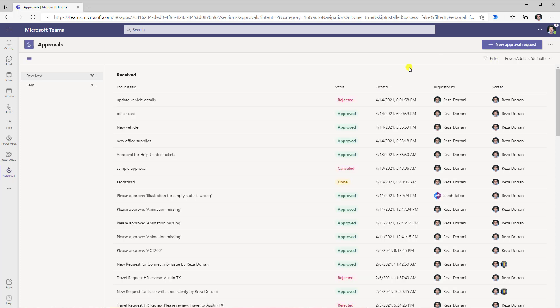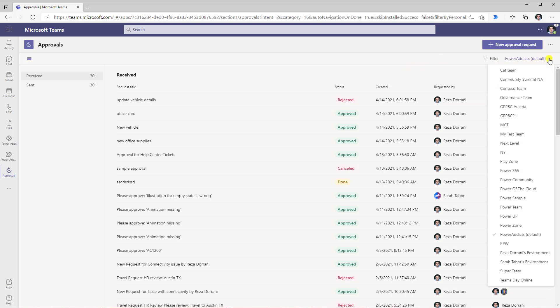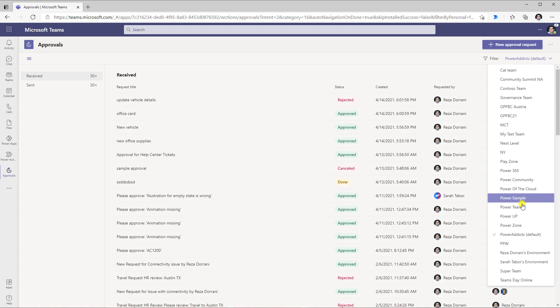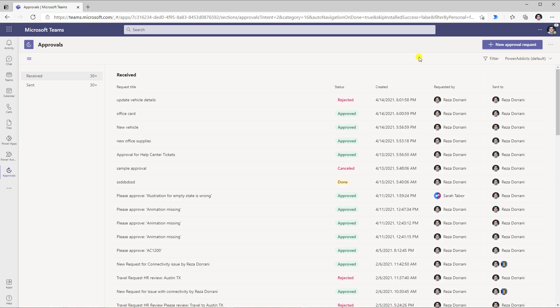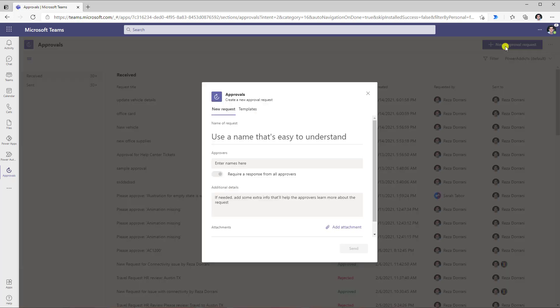These approvals are created at an environment level. Right here I have the option to choose the different environments available as part of my tenant that I have access to. Currently I am in the default environment for my tenant. To create an approval request through the approvals app, we have the button right here that allows us to create an approval request.